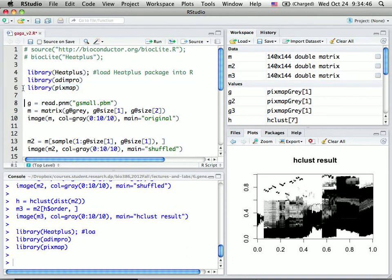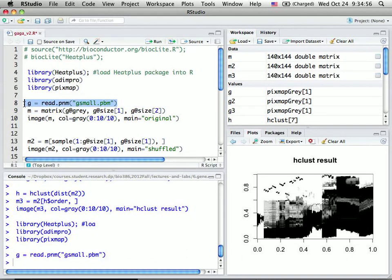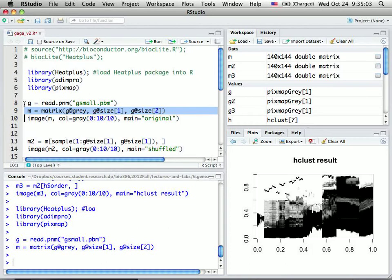So I first read a small picture in pnm function format and convert it - take the pixels out and convert it into a matrix.